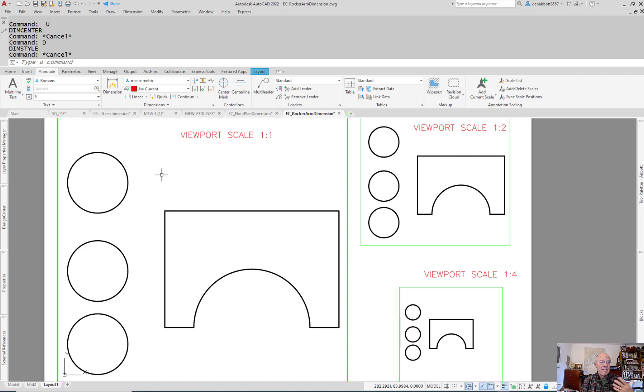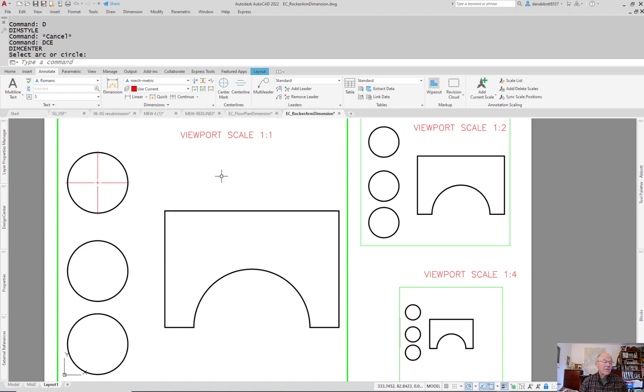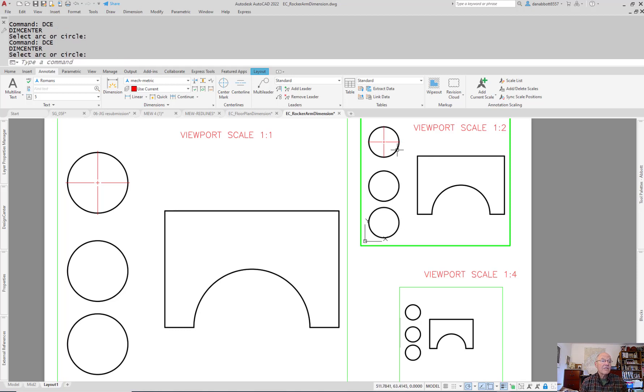Right now I have a dimension style set that is annotative. But if I use the DimensionCenter command and I place a center mark, if it's a 1 to 1 scale, it looks like I want it to look. If it's a 1 to 2 scale, come over here and it gets smaller.